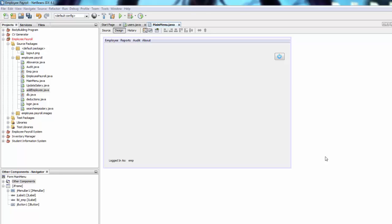Hi everyone, welcome back to the employee payroll management system tutorial. This is part 30 and we're going to wrap up everything that we did. You can find the full project linked in the description box below — you can download it, use it, change it, do whatever you want with it.